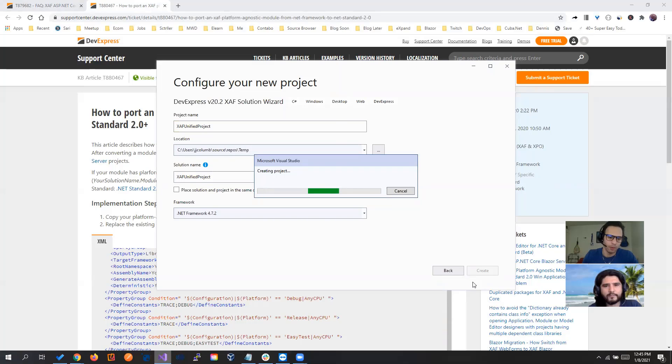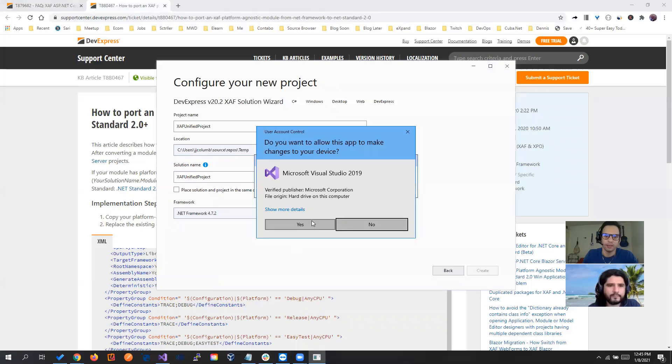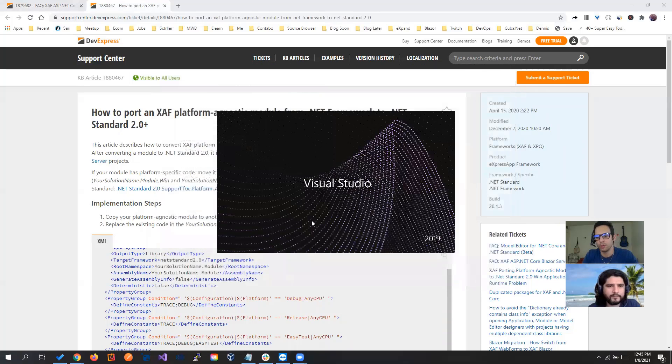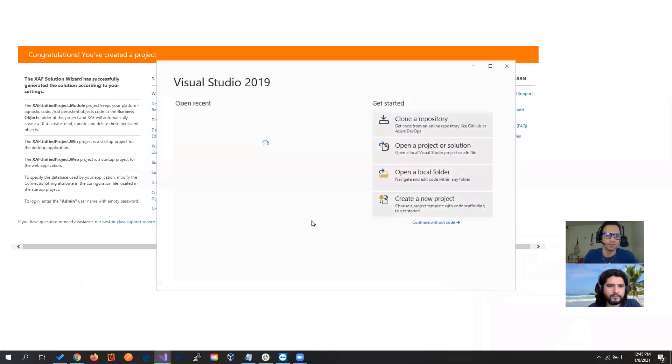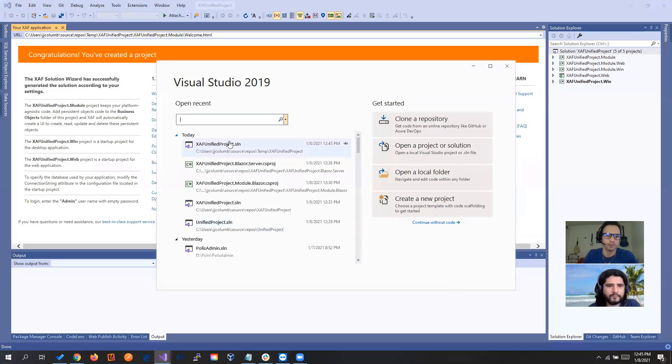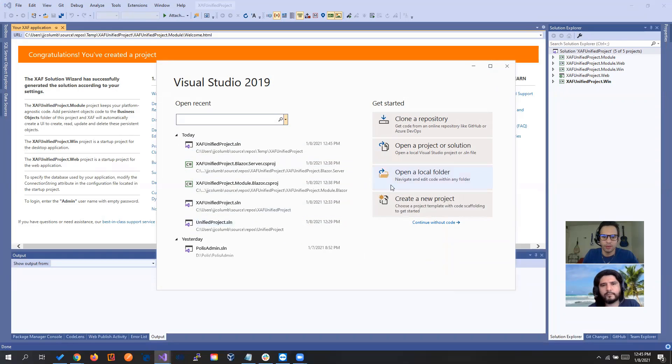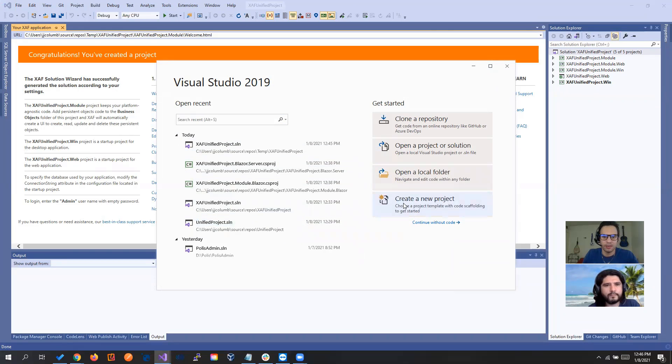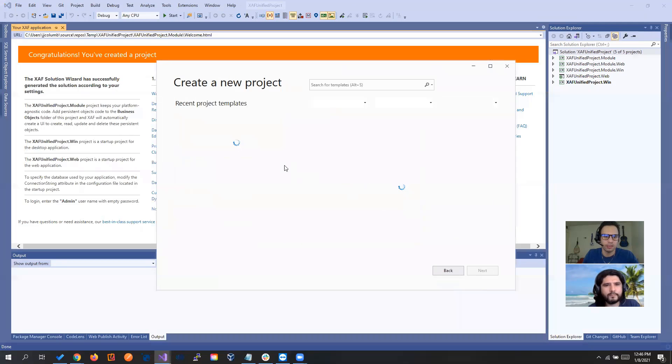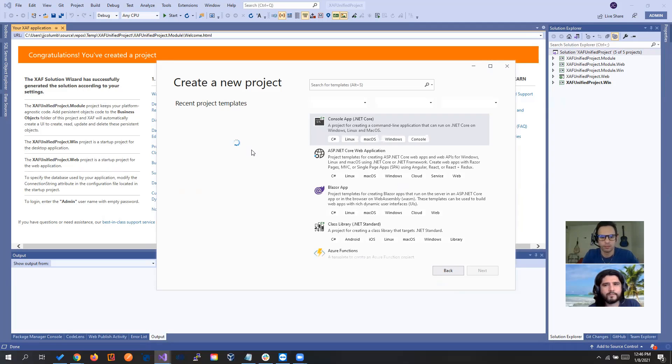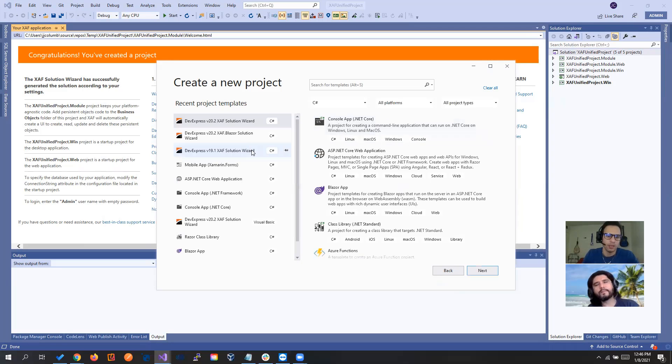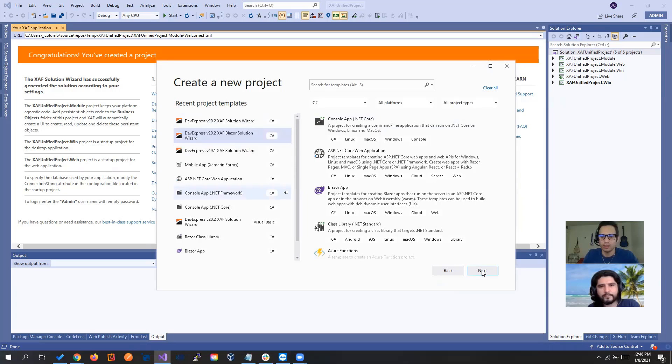Meanwhile, I will be opening another Visual Studio to use the wizard to create the SAF Blazor one. Okay, so in this case, create a new project. Let's select the SAF Blazor wizard.